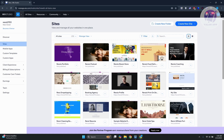Creating a client portal in Wix is pretty simple — you can install an app that adds this functionality. First things first, go to wix.com and log in to your account. In your account, there may be multiple websites or projects you're currently working on.